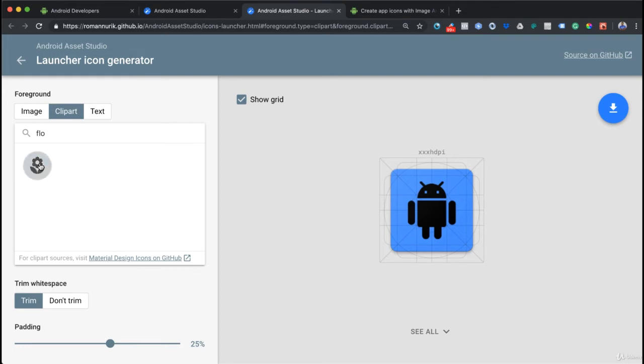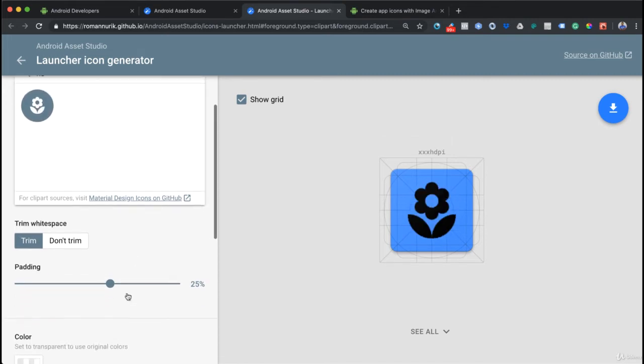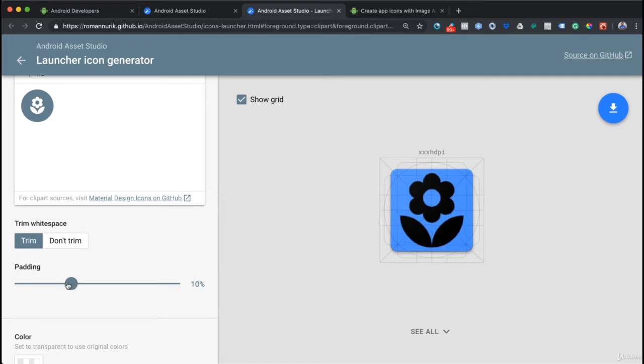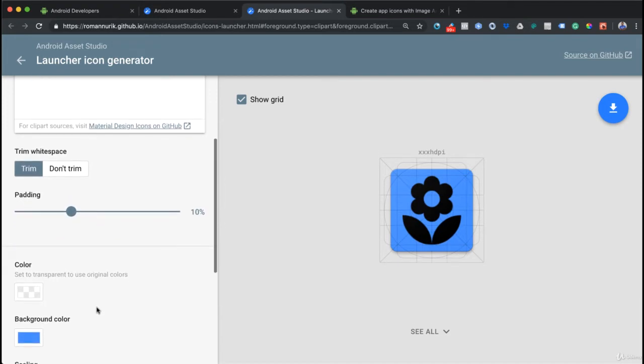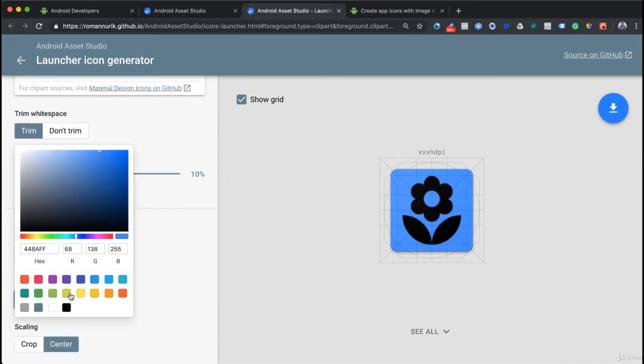There is a flower. I'm going to click on that and I can come down here and change the padding of our icon background. The less padding, of course, the bigger it shows.